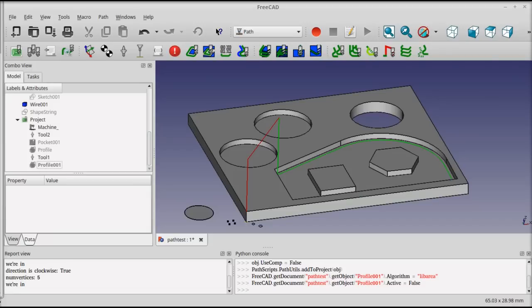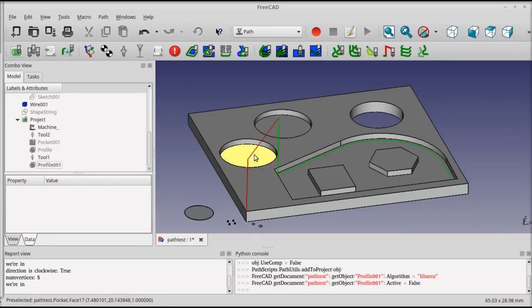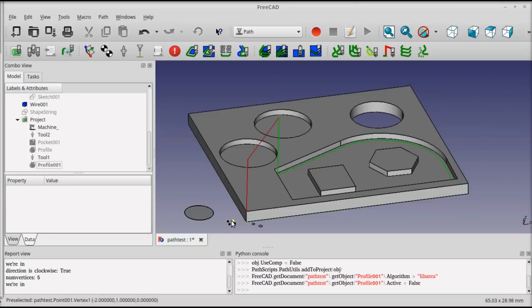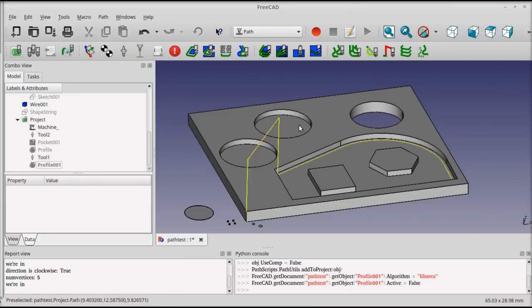The path has two more operations that are generally pretty useful. One is a drilling operation, and it's done by selecting either a circular edge, a circular face, or a point location, or multiple point locations.